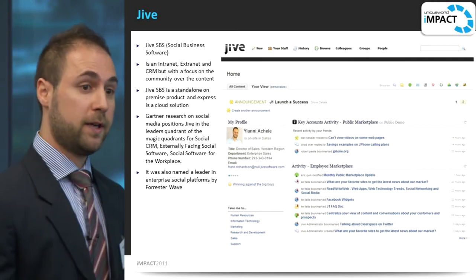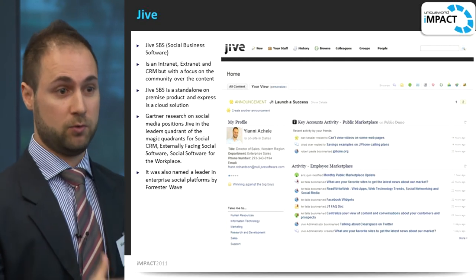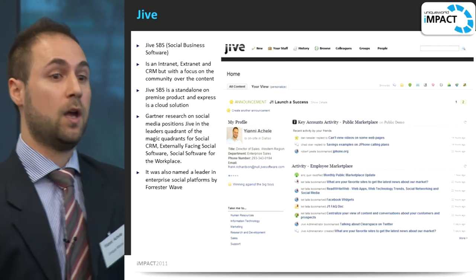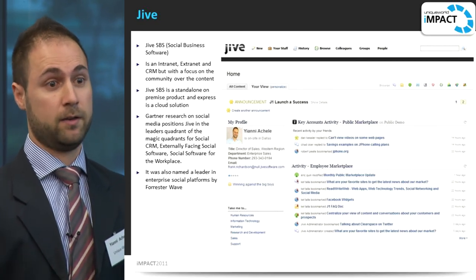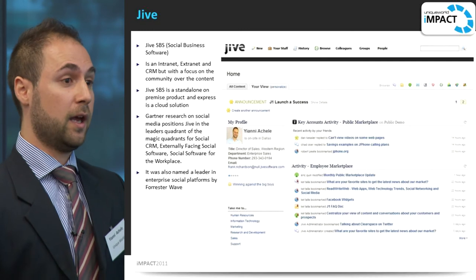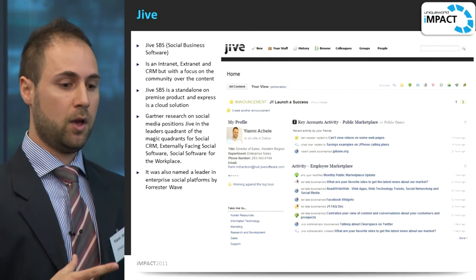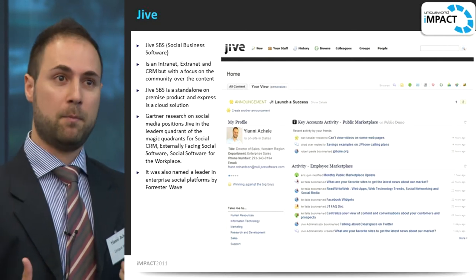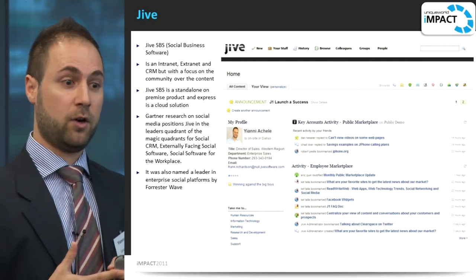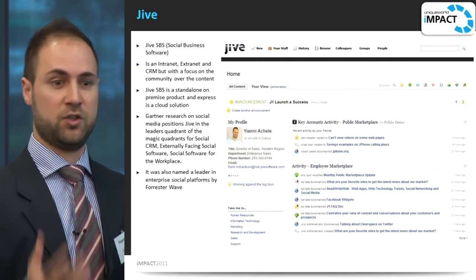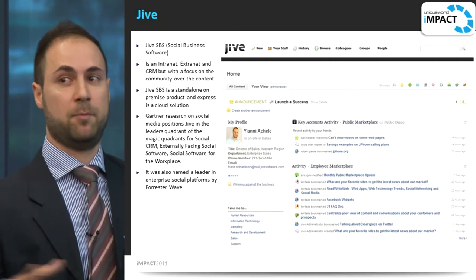Jive is another product out there. The difference between Jive and NewsGator is that Jive is a standalone product as opposed to sitting inside SharePoint. It is a market leader — a lot of the surveys show Jive leading at the top — and it's an innovator and a very good product. The difference is that if you've got SharePoint, it doesn't leverage it as much as NewsGator does. It does have search connectors, but if you want to search content it's going to give you a separate window rather than all in the same environment.